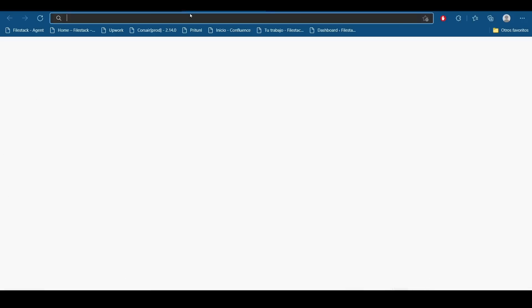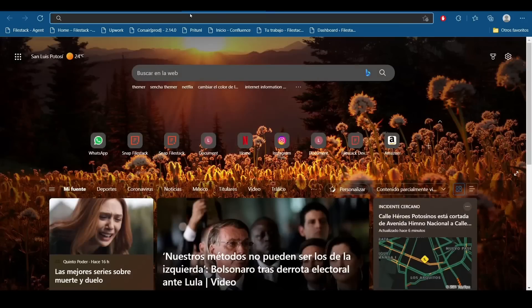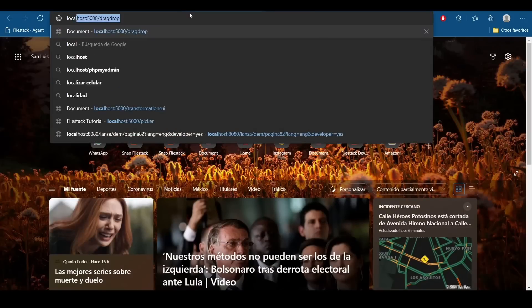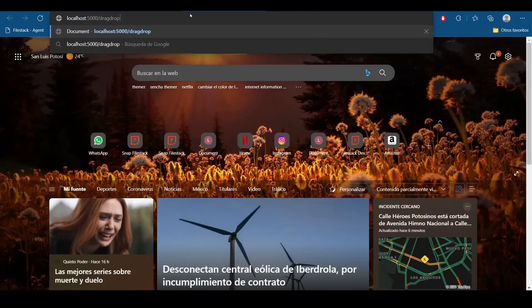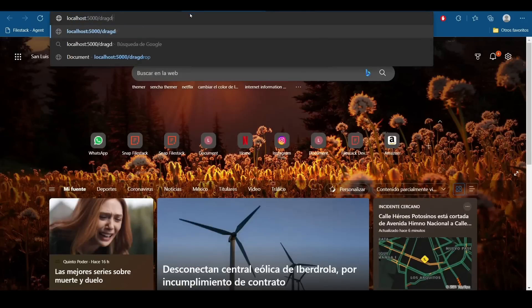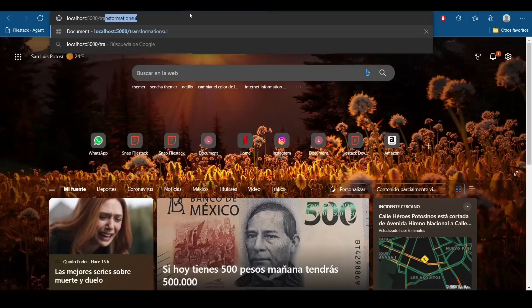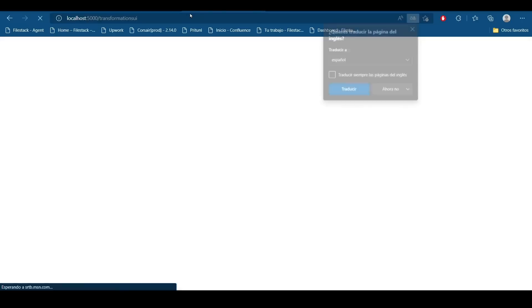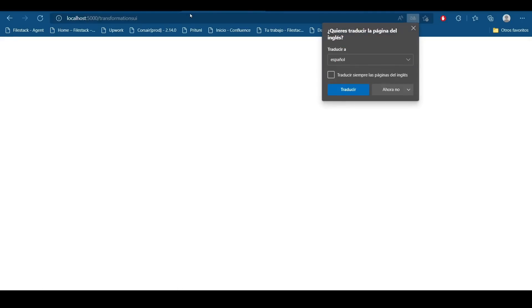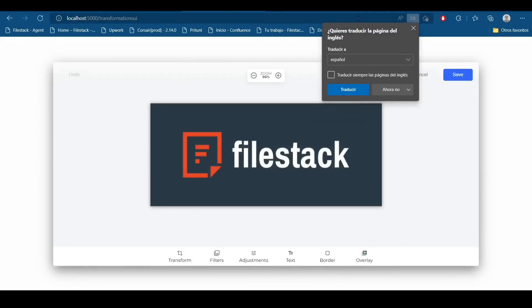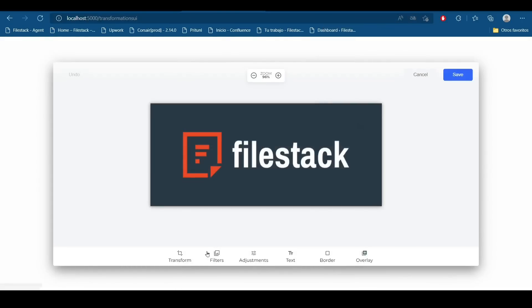So we're going to open our application and drag the extension, transformations UI. Here I will be able to see our transformations interface.